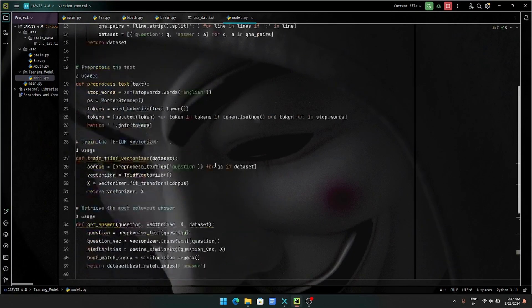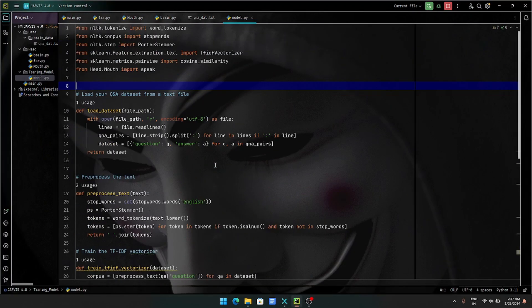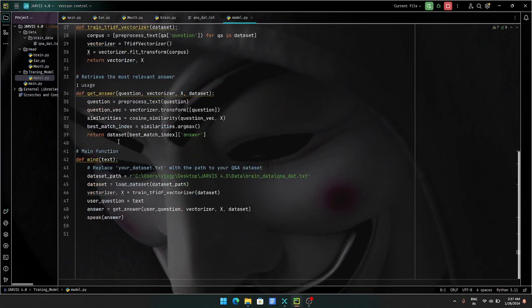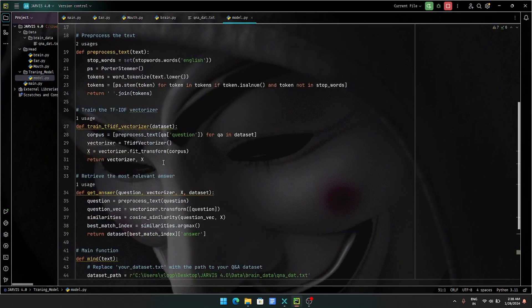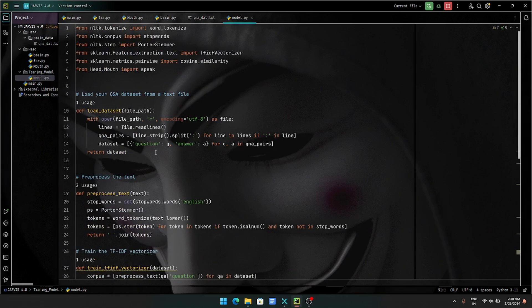Hello everyone, this is Aidan Bhut Chaturvedi again and you are watching NetHitec. In the last video we had prepared the model and after preparing the model, we will start our integration.